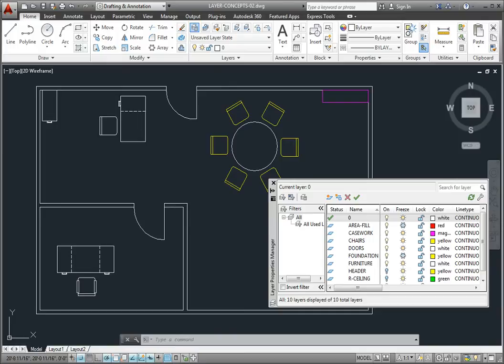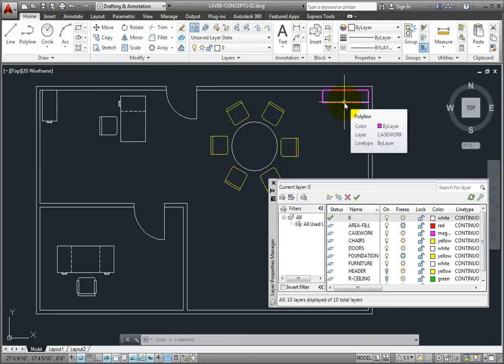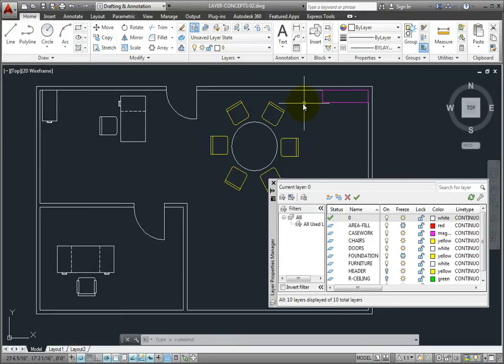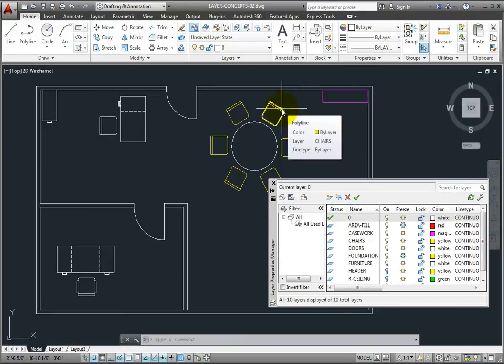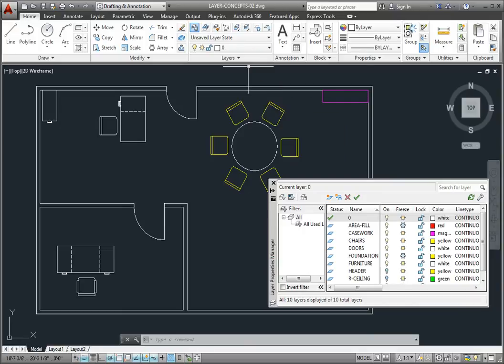In this drawing, a bookcase has been created on the casework layer, and the chairs arrayed around the table have been drawn on the chairs layer, but it would actually make more sense if these objects were all on the furniture layer.